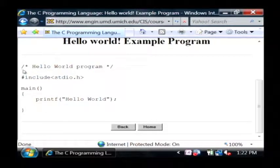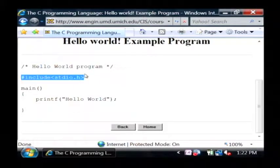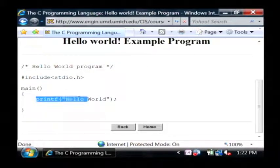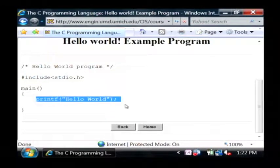This one's written in C, and as you can see it includes the standard input and output library, and then it prints to the screen hello world, and that's all that it does.